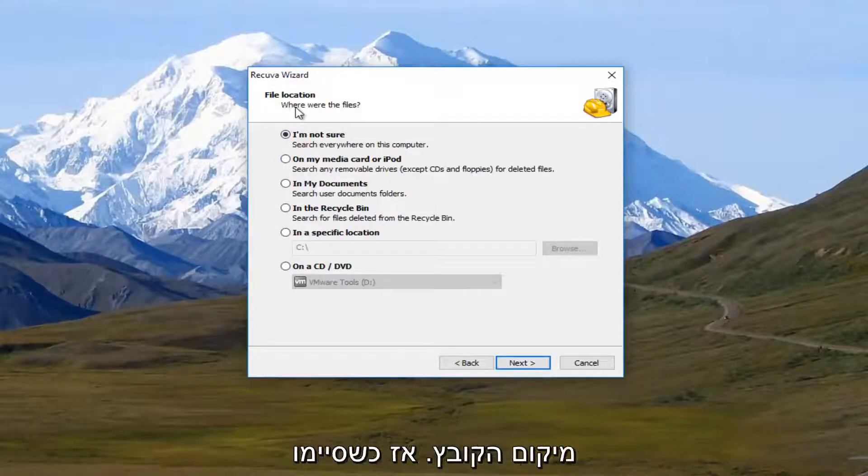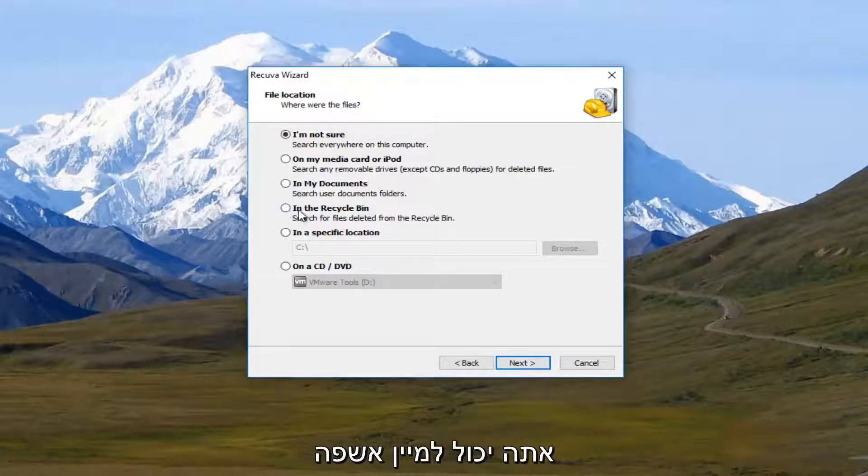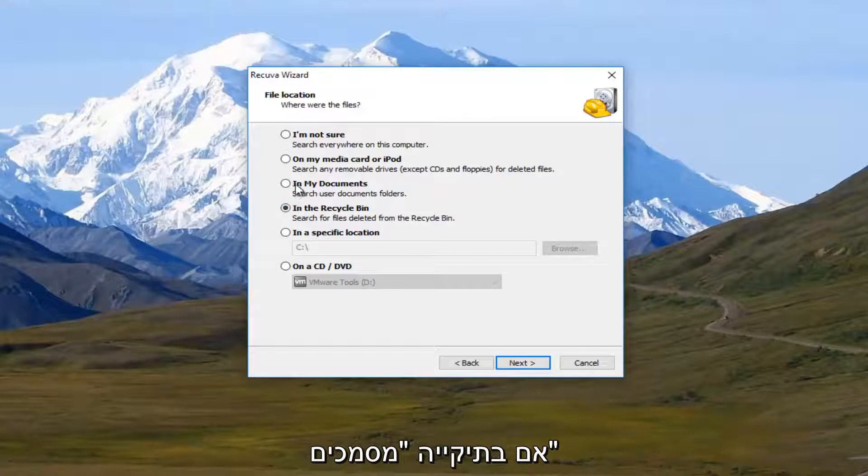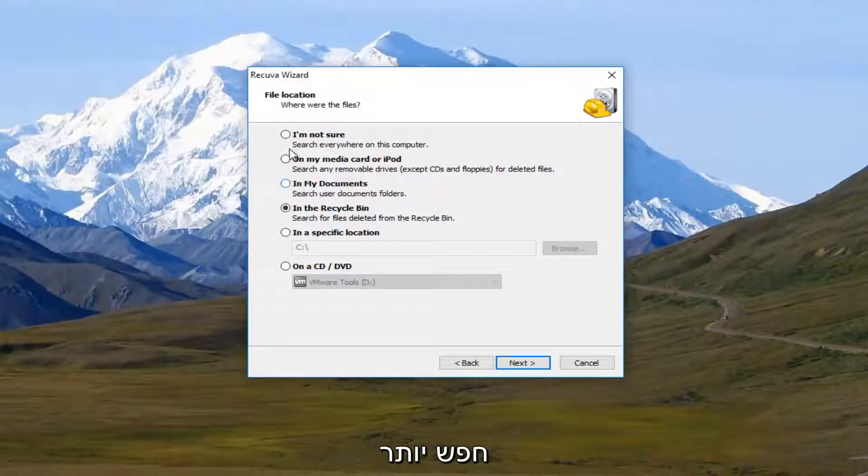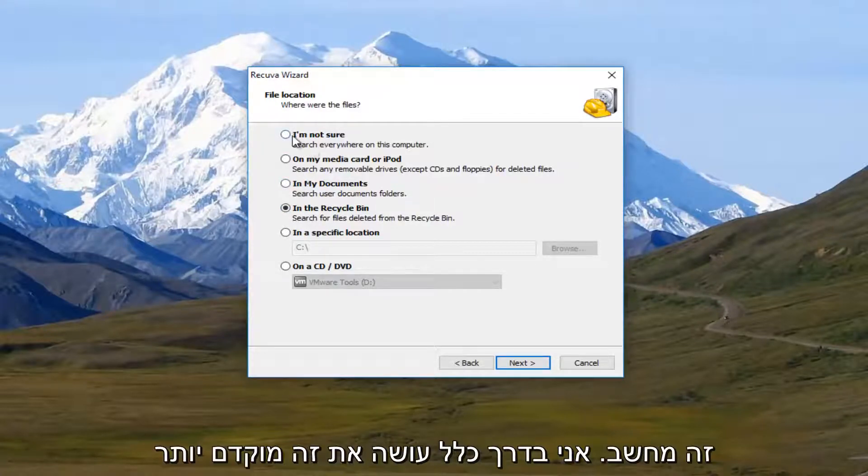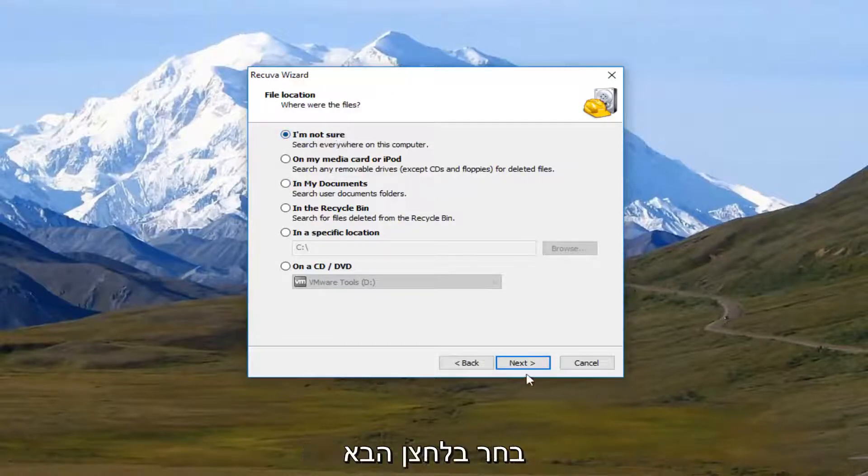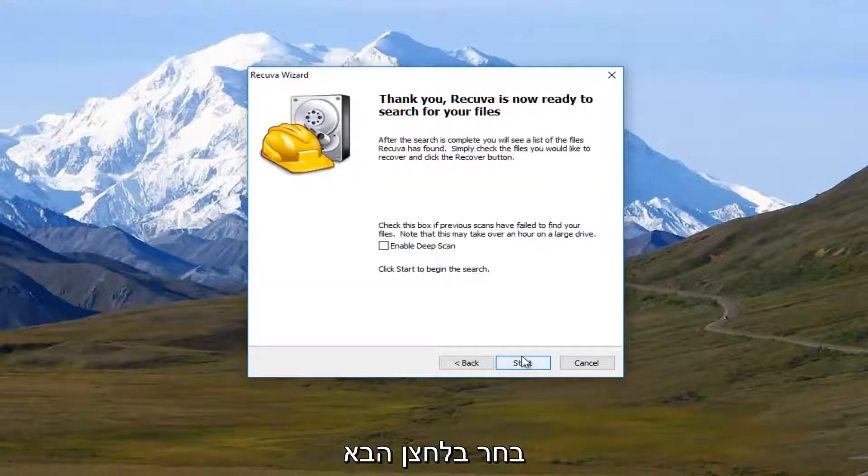And then I'm going to click on next. And it's going to say where were the files. So if they ended up in the recycling bin, you could select this. If they were in your document folders, you could search that as well. And you're more than welcome to search everywhere on this computer. And I typically would recommend that, to be honest. Once you've selected that, I'm going to click on next.